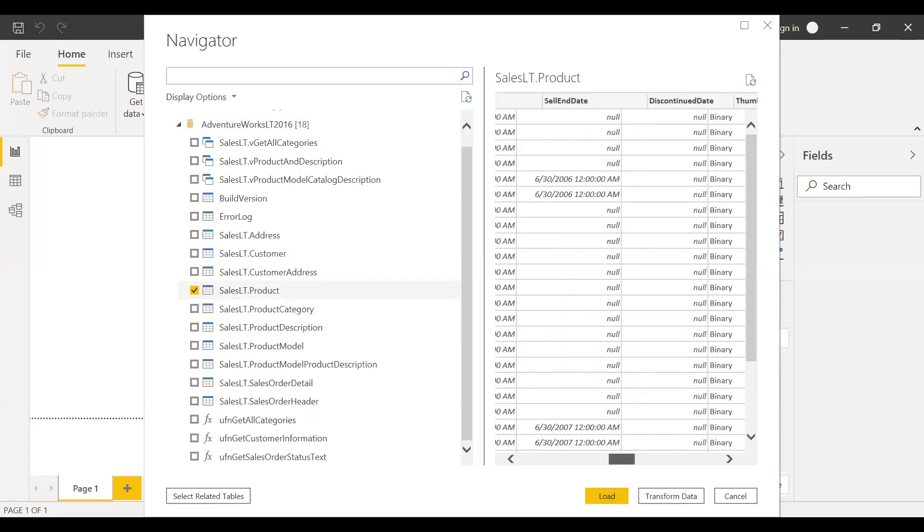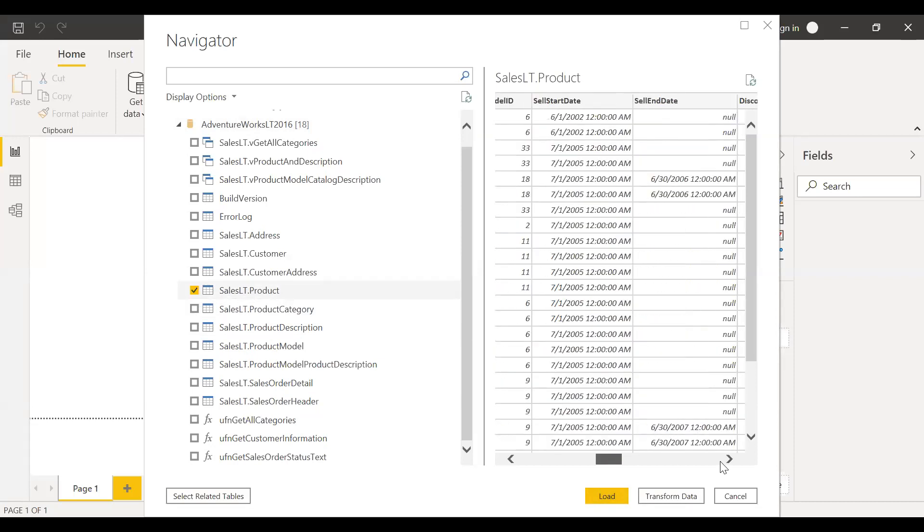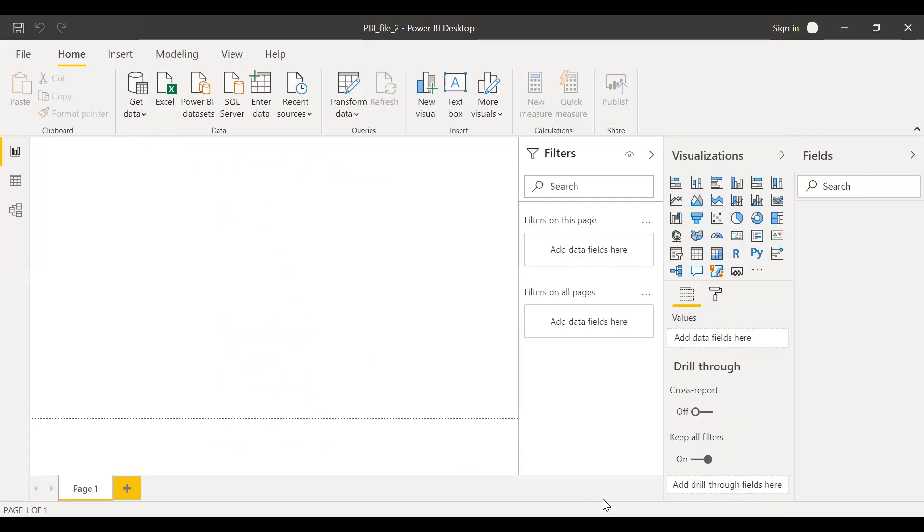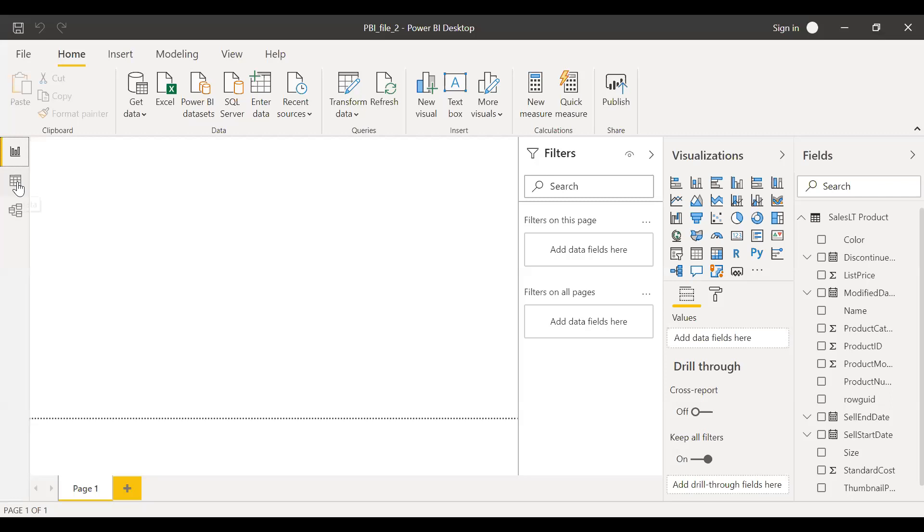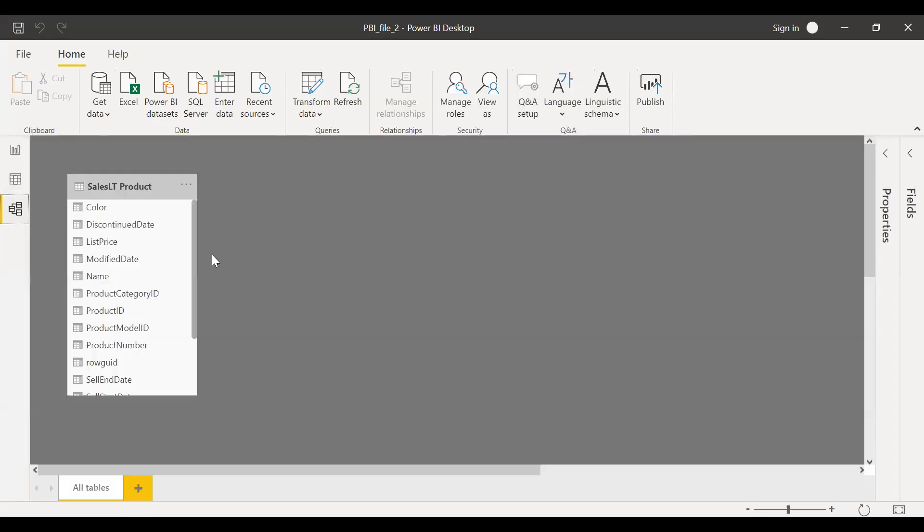You can see the structure here. Product ID would be my primary ID. I'll load this one. As you can see, the table has been loaded. Now let me load the other table as well.